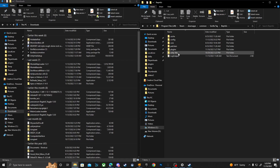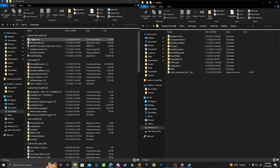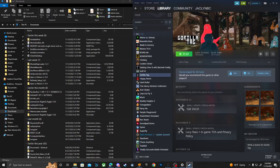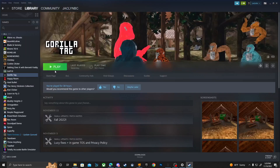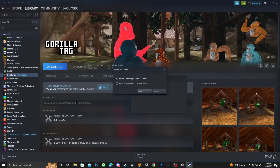Now you're in the local files. Open the BepInEx folder, then drag the Unity Libs folder into there. It should look something like that. Then with the Unity Explorer folder, open the Plugins folder, drag Unity Explorer in, and let go. You should see Unity Explorer appear in there.